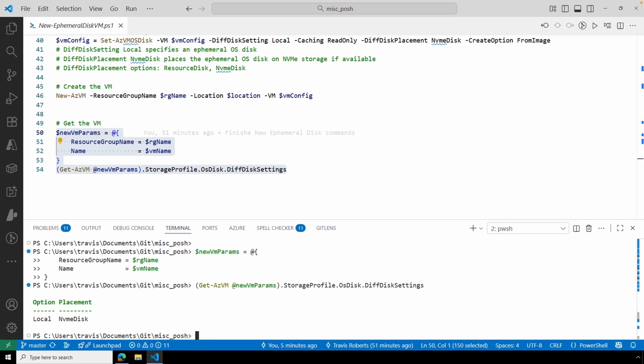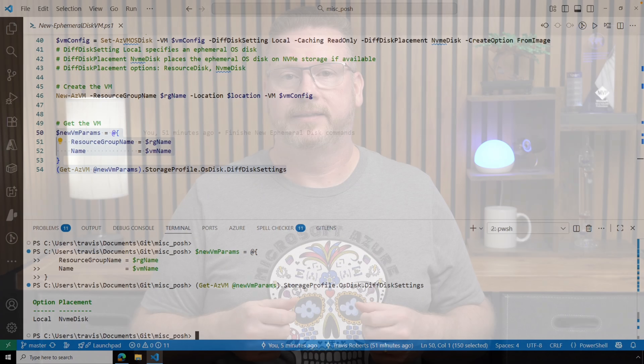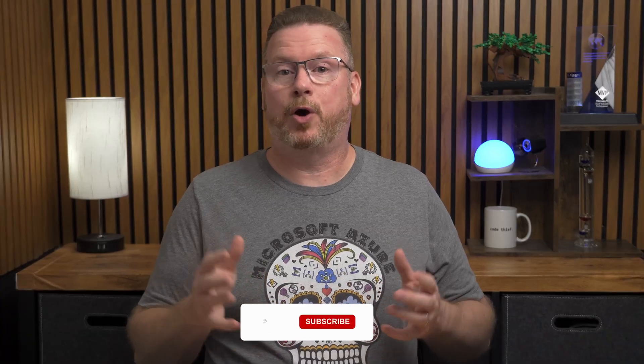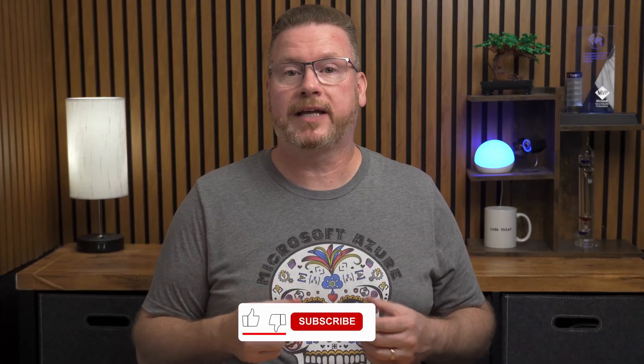And we're back. A few things to keep in mind: we can't capture an image from a VM with an ephemeral OS disk. There's no support for snapshots, disk encryption, Azure backups, and Site Recovery. And there's limited management in the Azure portal for the ephemeral OS disk.